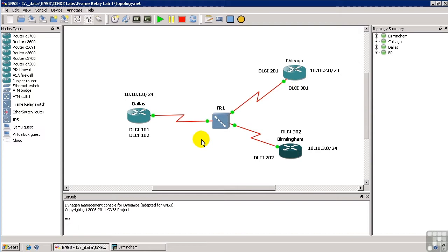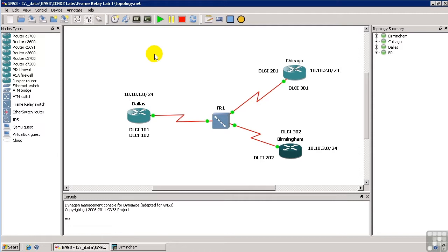Essentially, all of our FrameRelay interfaces will be in the same slash 24 subnet. Now, I have included this particular lab as FrameRelayLab1, as you see at the top of the screen, as part of the work files for this particular section of the course. And of course, the usual caveats apply, you have to supply your own iOS, but the configs are there in plain text.